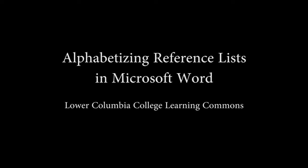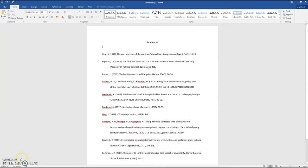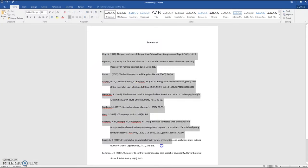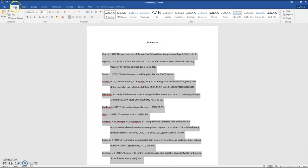How to alphabetize your reference list in Microsoft Word. First, highlight all of your references, then under the Home tab, go to the A to Z Sort Icon button.